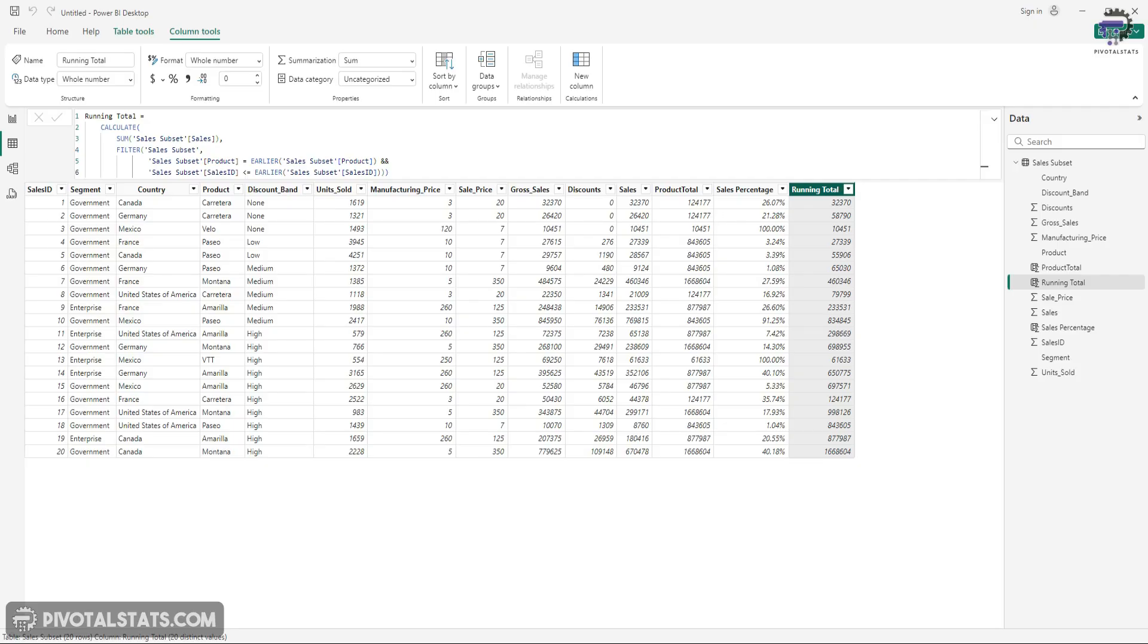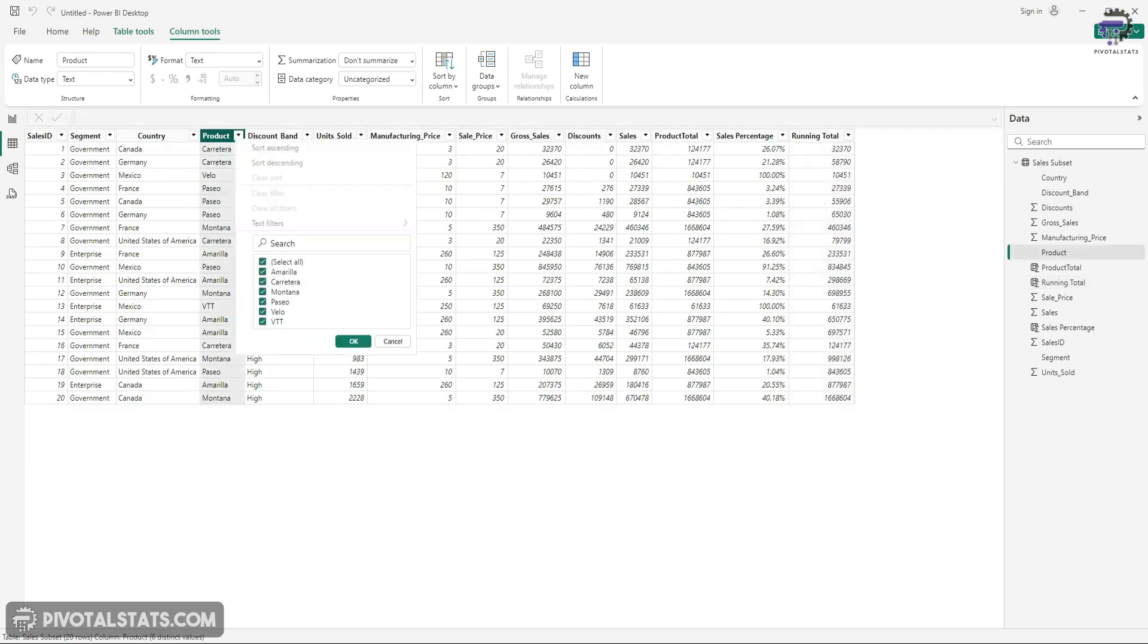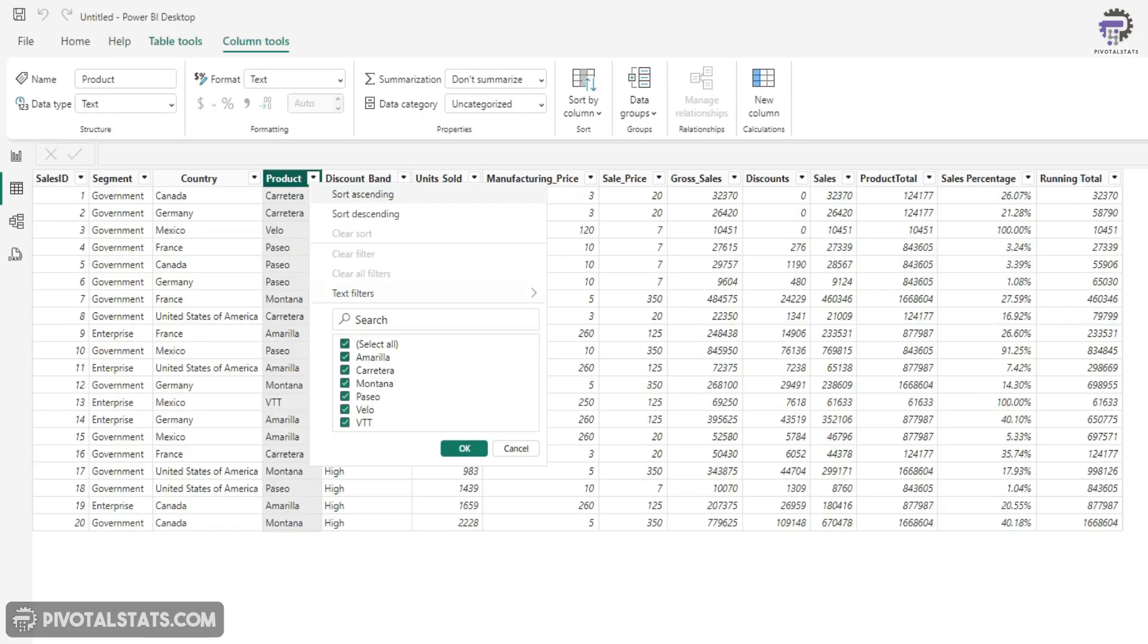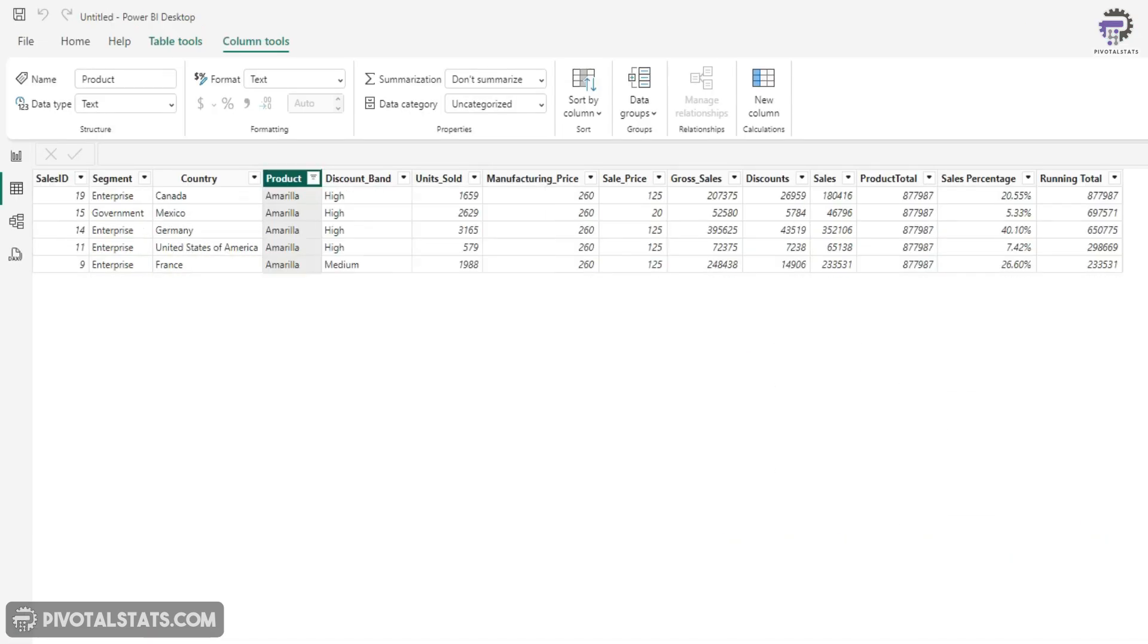Again, let's just filter this data and see what it's doing. So let's filter one product here. And if you see the index starts from nine in this product and runs up until 19. And that's what exactly it's doing.